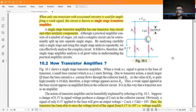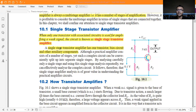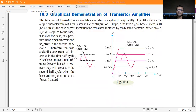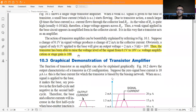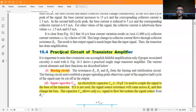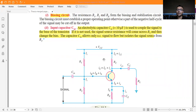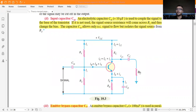When only one transistor with associated circuitry is used for amplifying a weak signal, the circuit is known as a single stage amplifier. This is the circuit — a voltage divider circuit is there. A single stage transistor has one transistor bias and other auxiliary components. This is the practical circuit of a transistor amplifier, with a biasing circuit input.